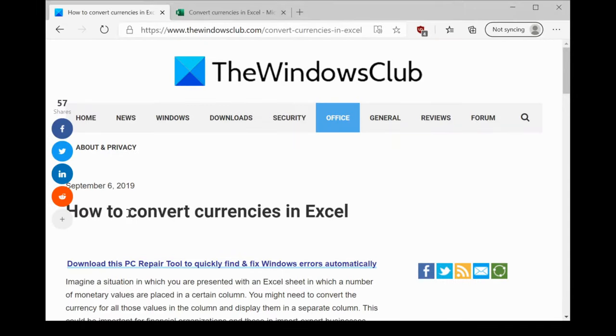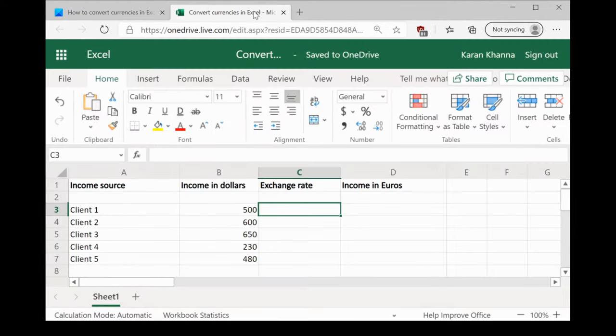Welcome to the Windows Club. We are here with a video on converting currencies in Excel.